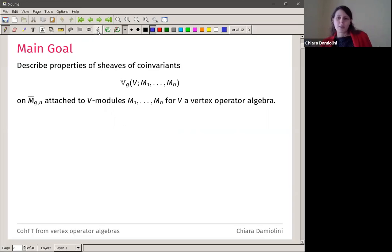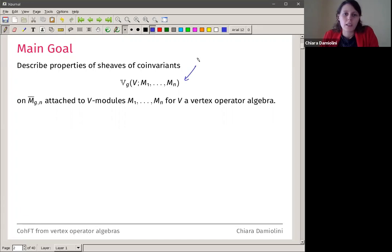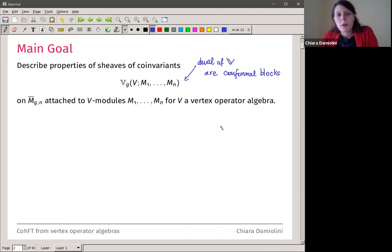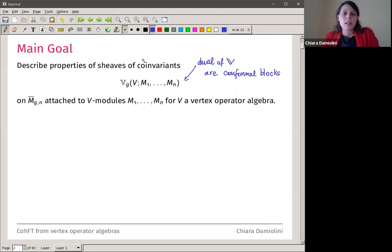Let me start by saying what the main goal of today is. The main goal is to describe properties of some spaces which define some sheaves called sheaves of coinvariants — you can imagine these as the dual version of conformal blocks. The dual of the coinvariants are the conformal blocks. The representation-theoretic input we give are modules for a vertex operator algebra.